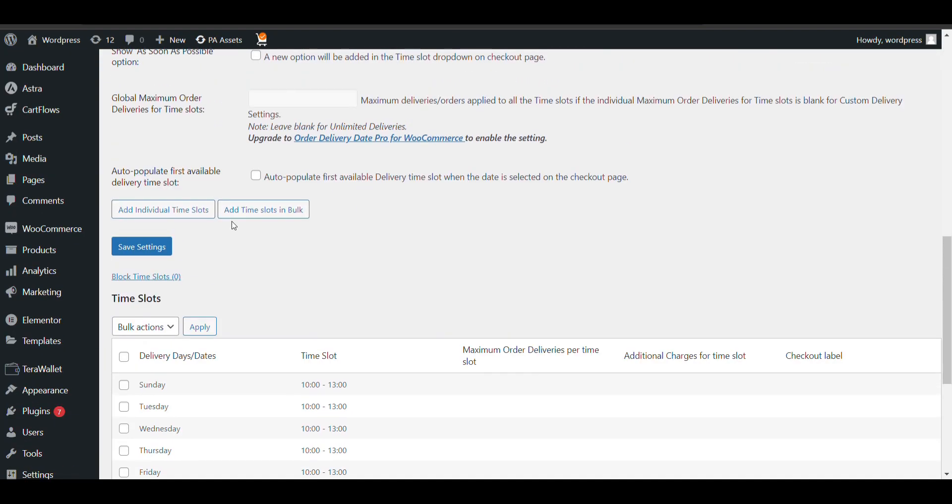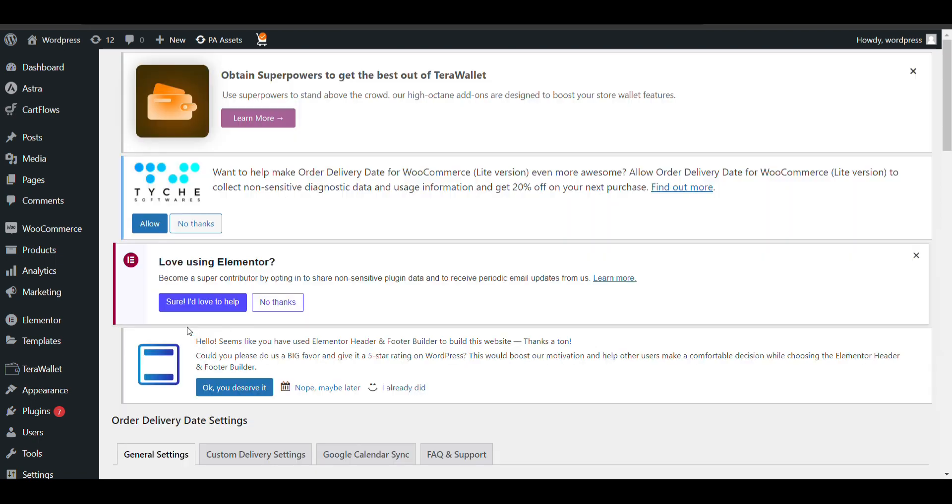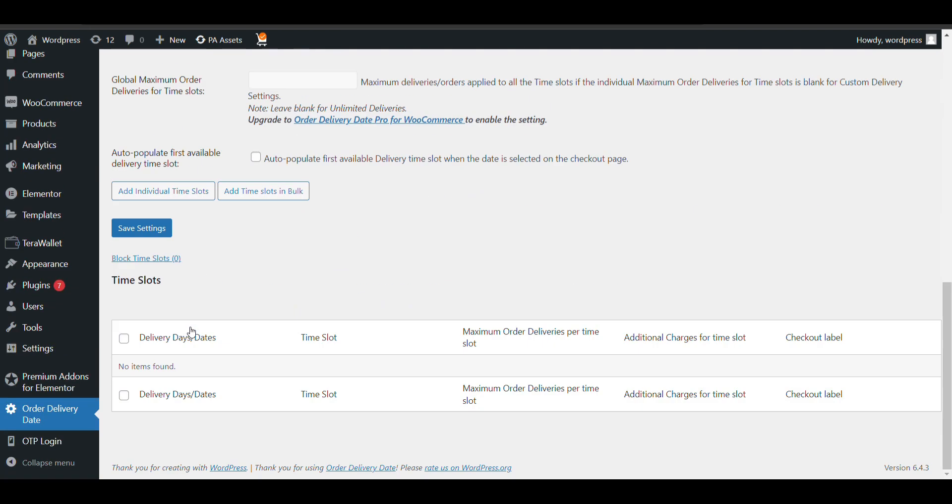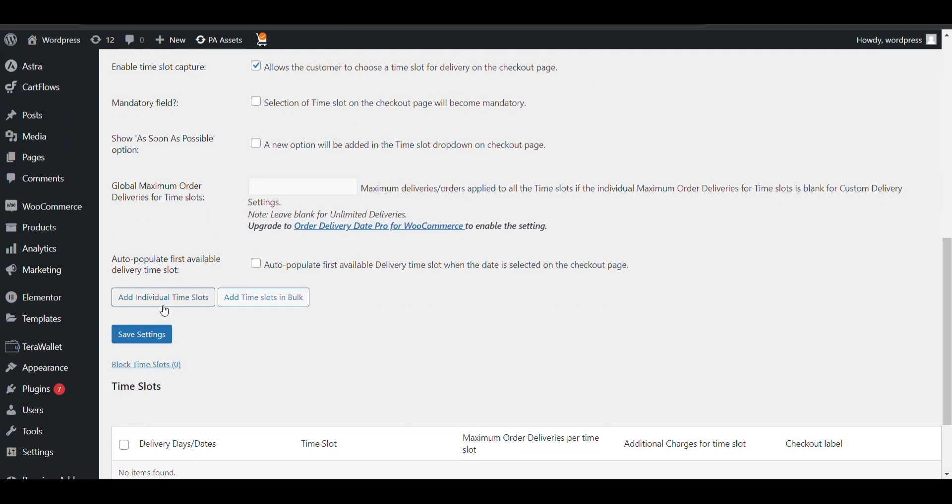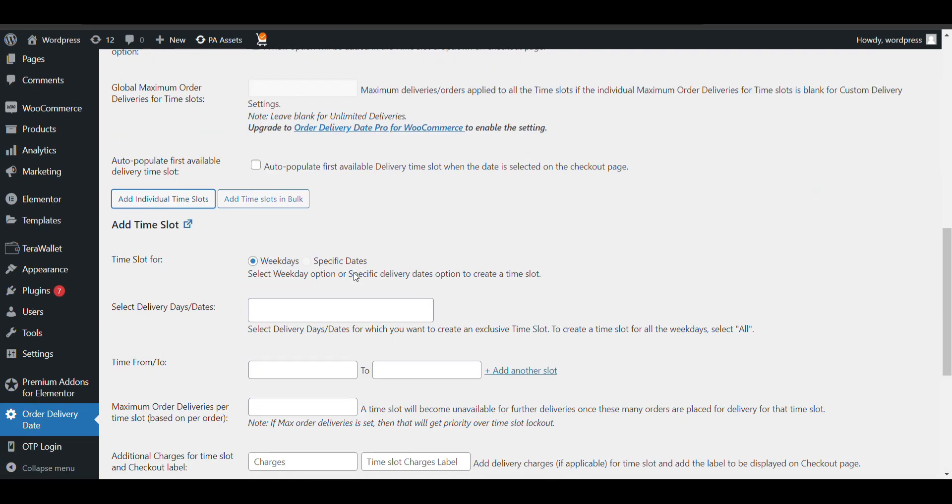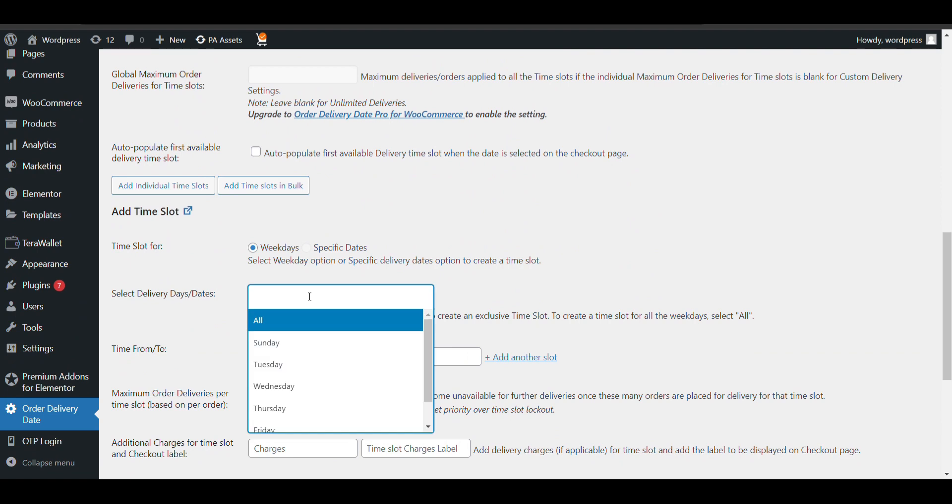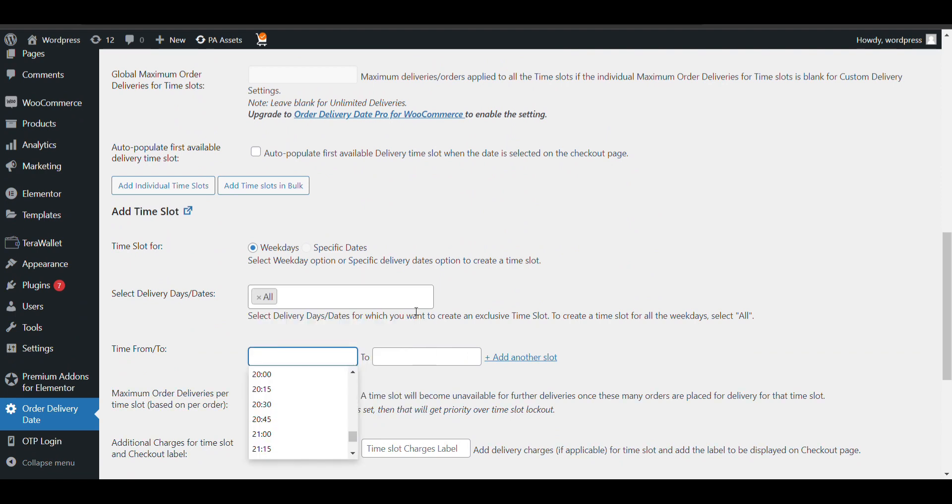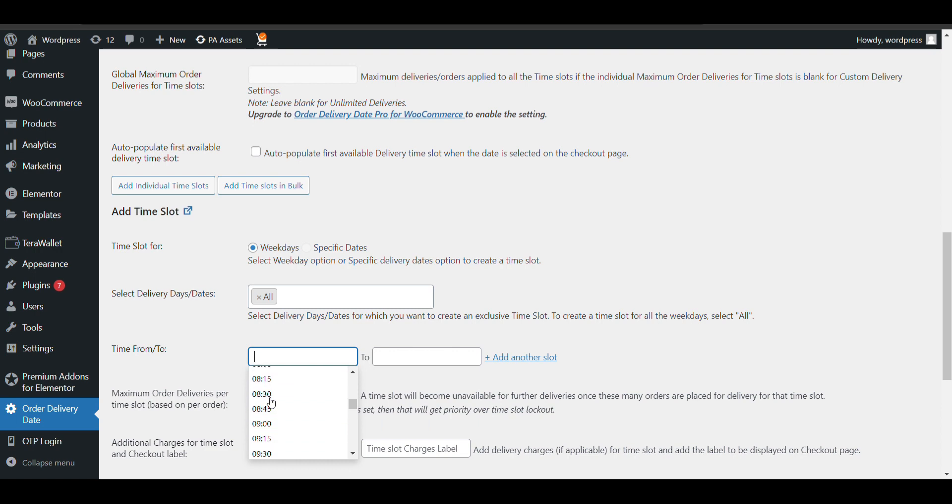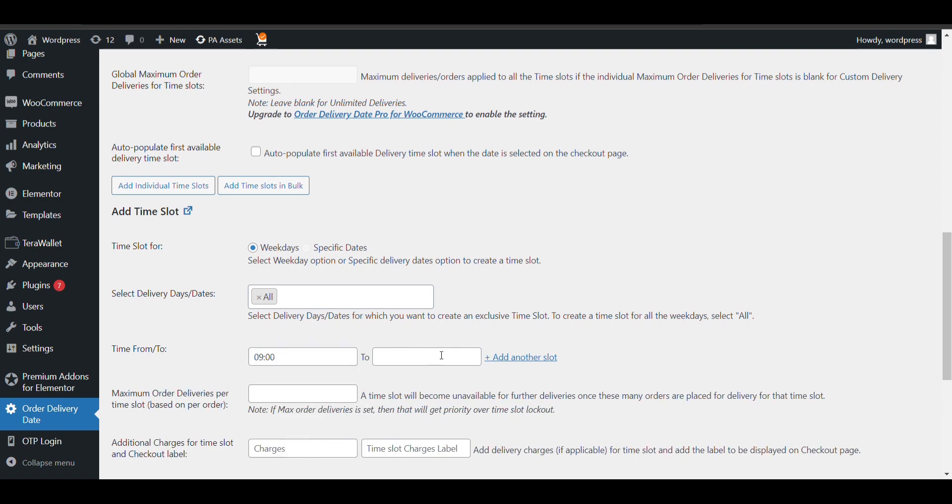Now if you want to create custom time slots, what you can do - just delete all the time slots. Now you want to create custom time slots one by one, so you can just select individual time. Here you can select time slot from 9 to 12.